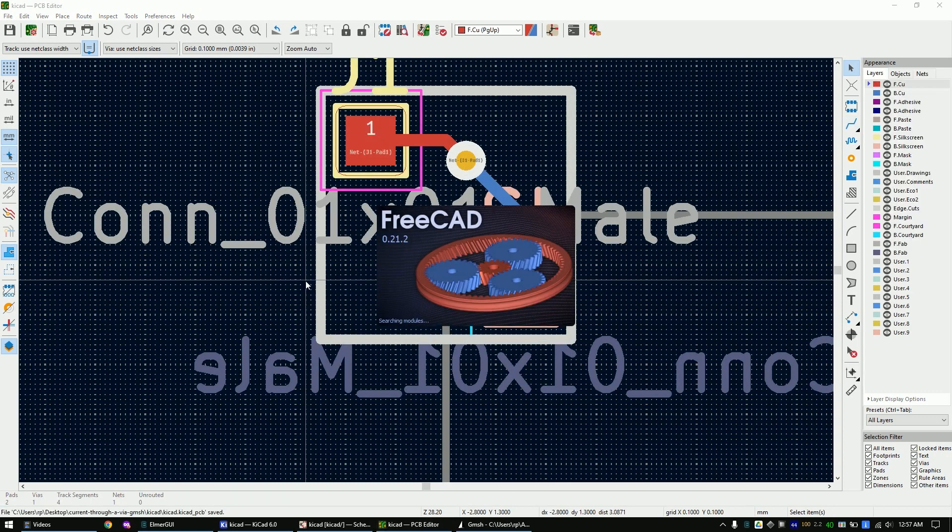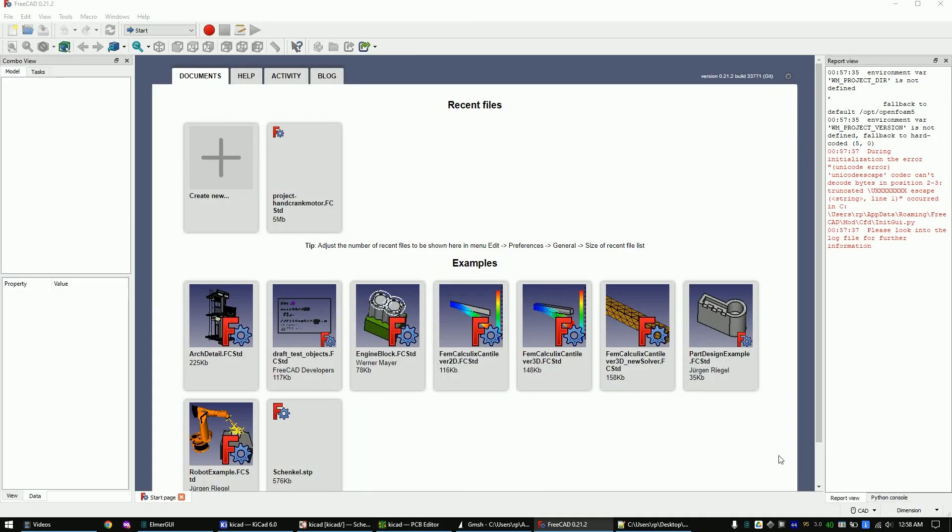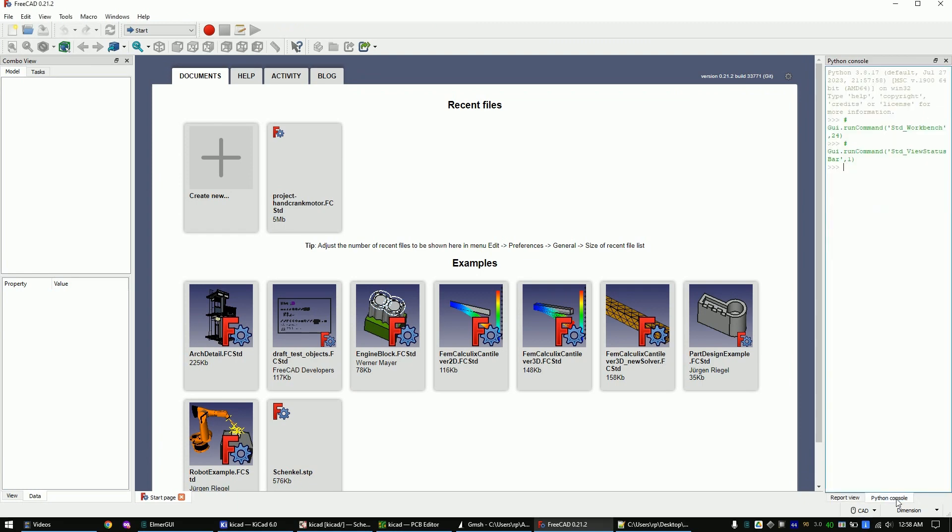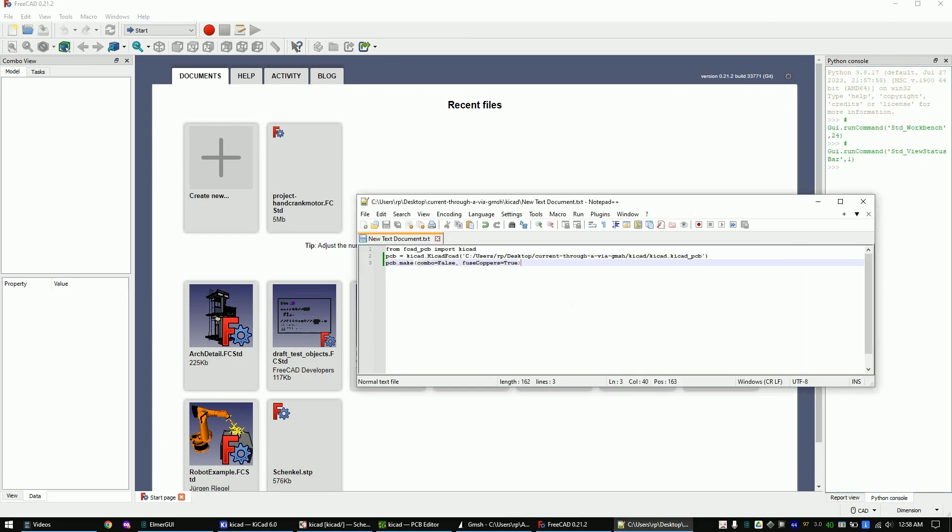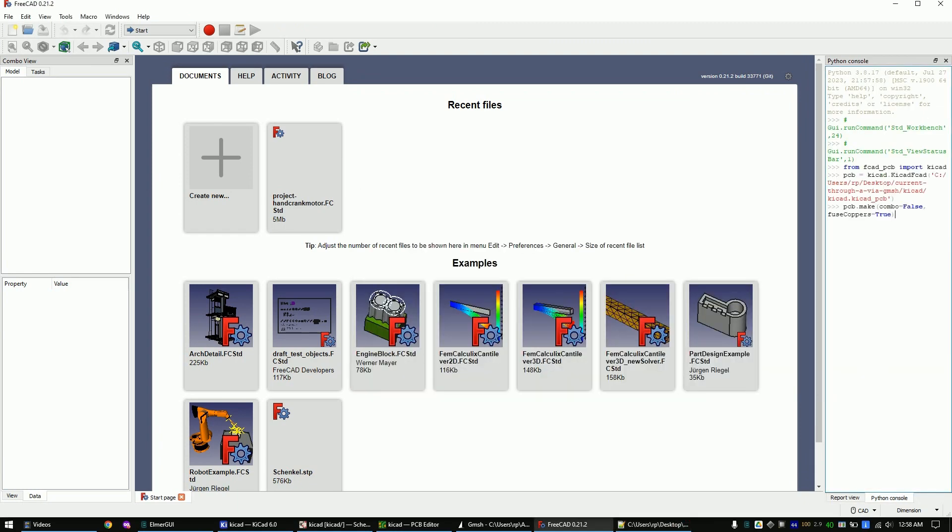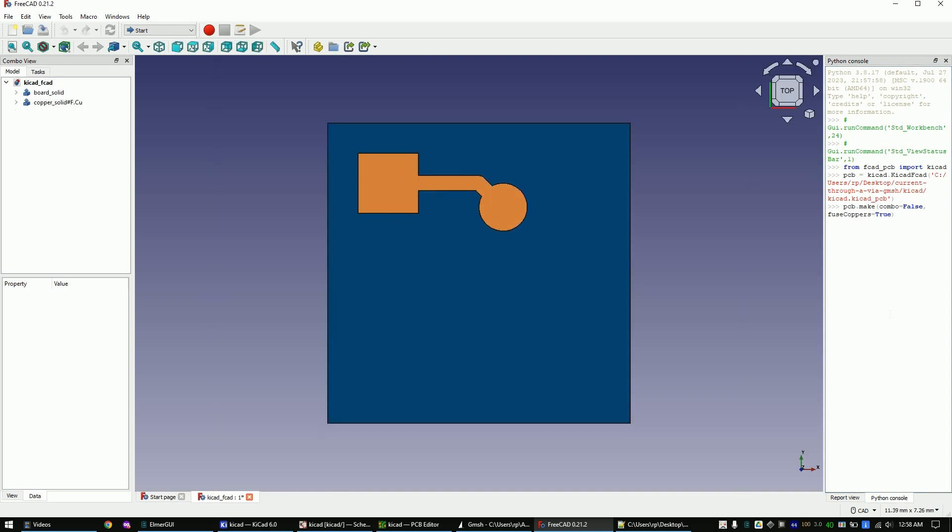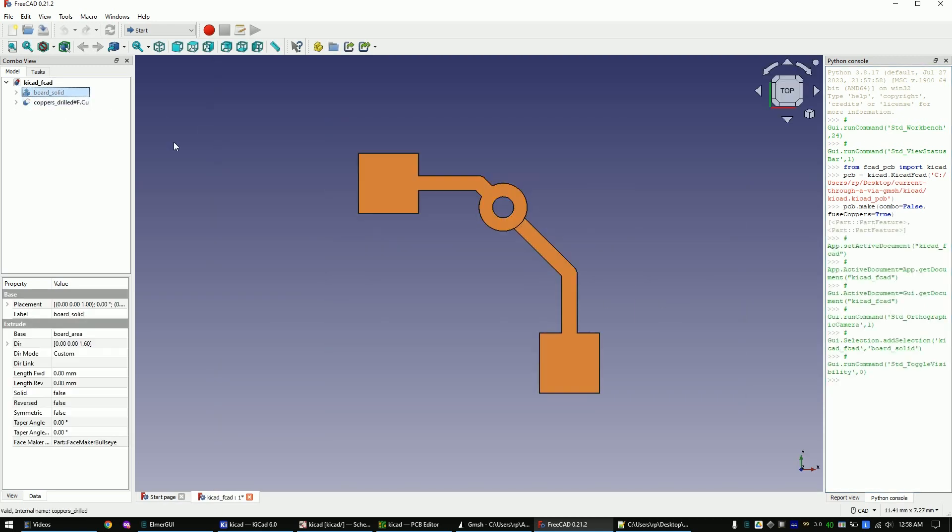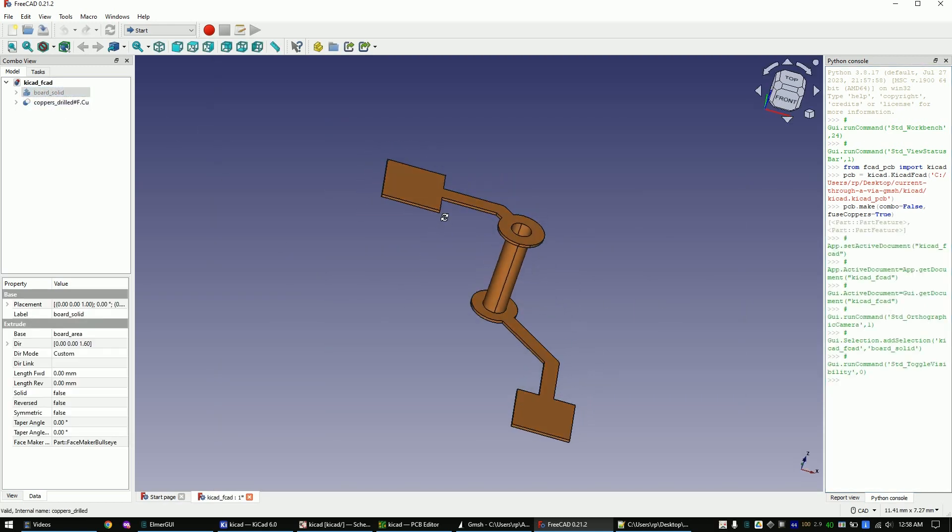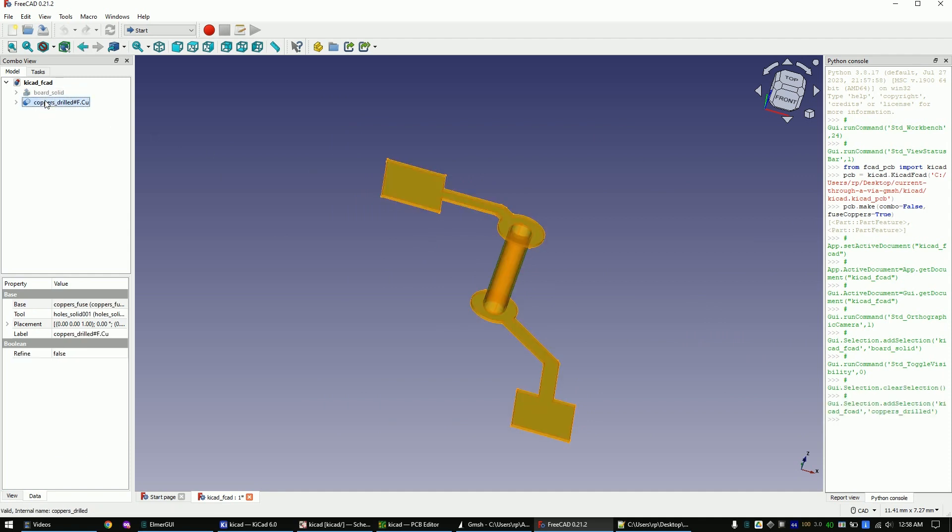Open FreeCad and copy this text into the Python console of FreeCad. Mark the copper layer and export it as a step file by typing CTRL plus E on the keyboard.